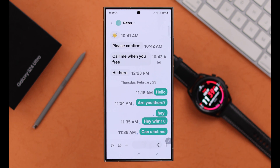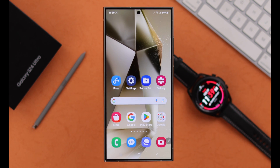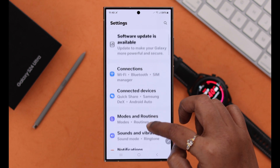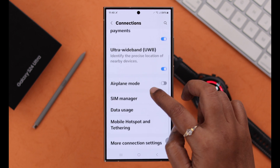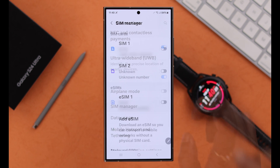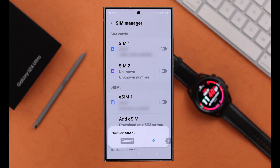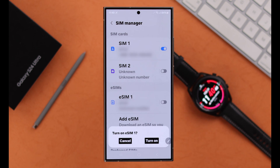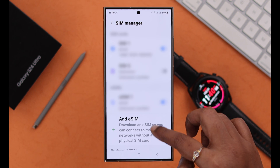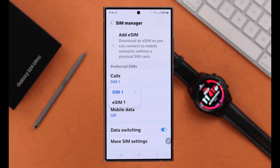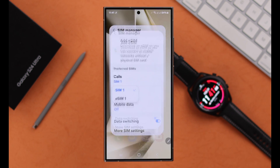If you are still unable to send or receive messages, go ahead and check out the SIM settings. From your phone settings, go to connections, then to SIM manager. First of all, make sure the SIM you are trying with is turned on. If it's already on, you can turn it off and on again to refresh it. Scroll down and check if that SIM is selected for sending messages.